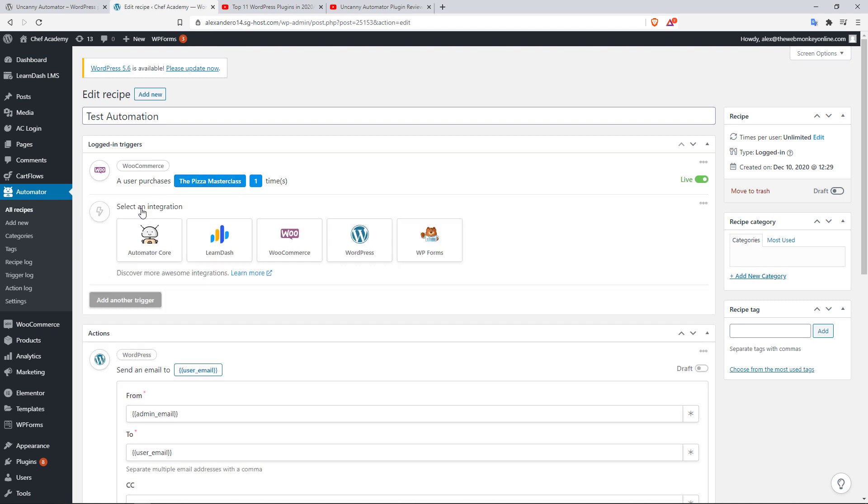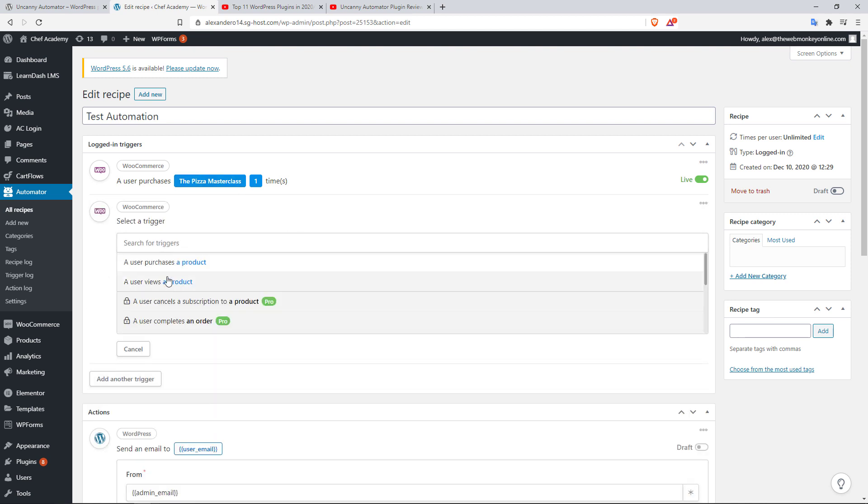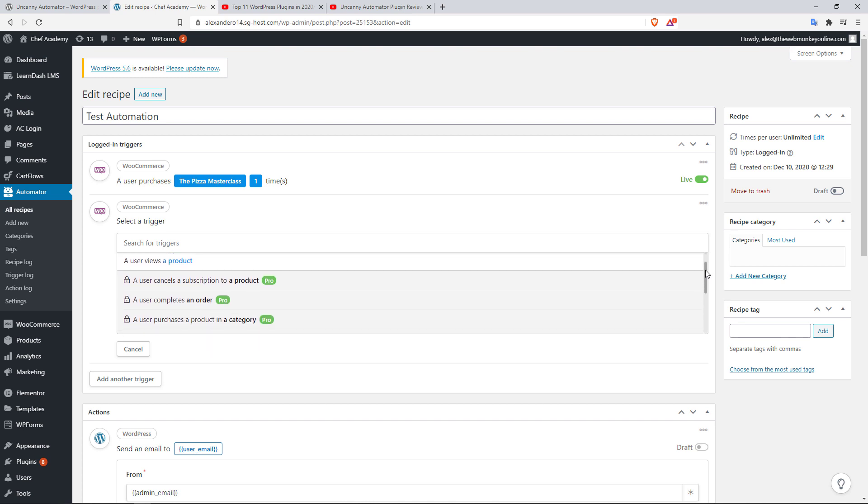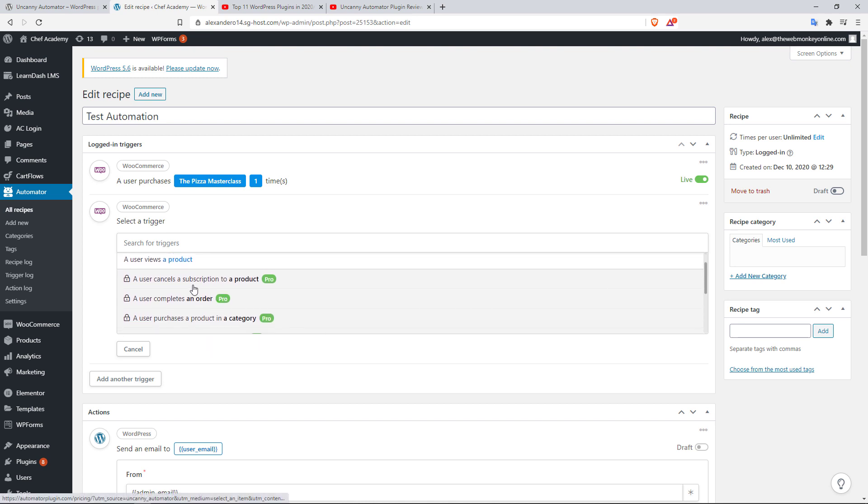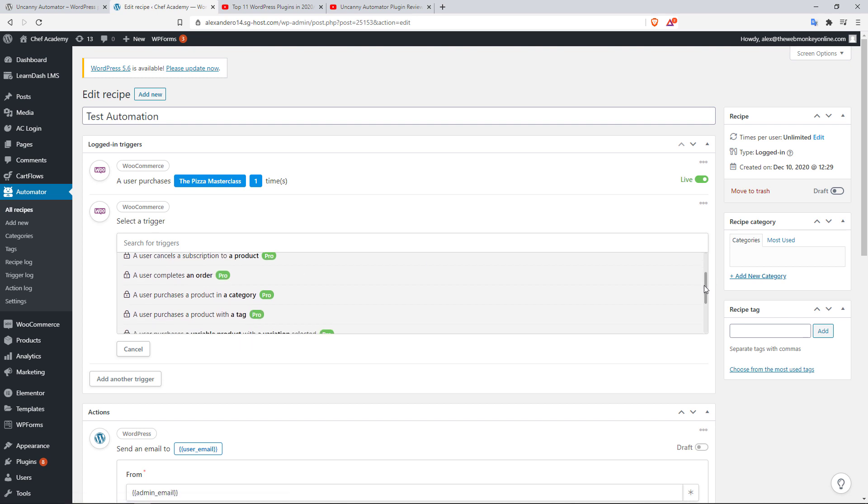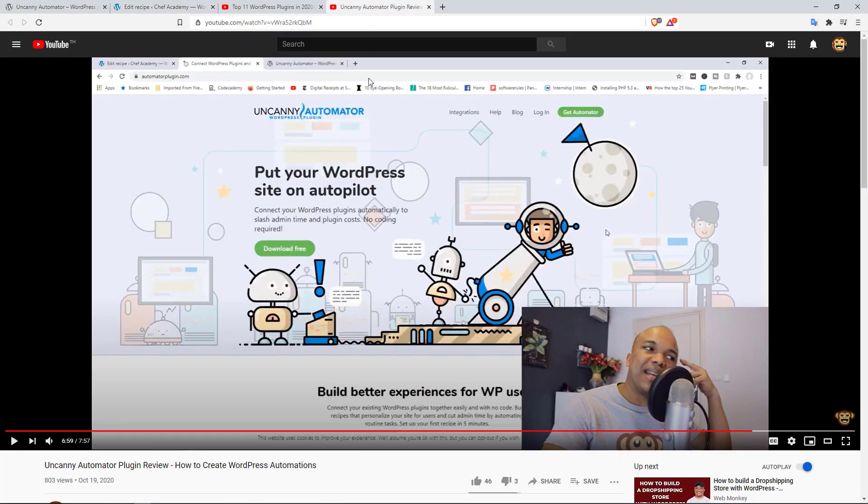You can also create other triggers like when a user has viewed a product, you can send them an email, you can upgrade their user role, you can do so many things. And then with the paid version you have access to more automations like when a user has canceled this option to a product, when they complete an order, maybe when they buy a product in a particular category or tag, and so much more. Now I do have an extensive tutorial on how to use the plugin. Be sure to check it out here on my YouTube channel.